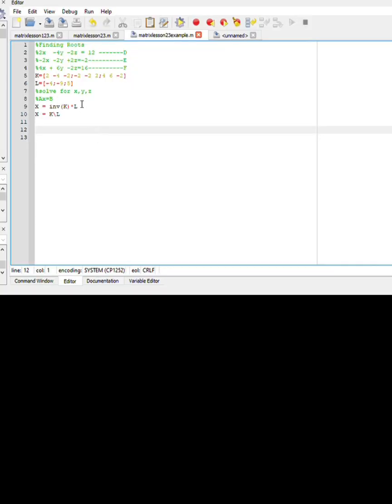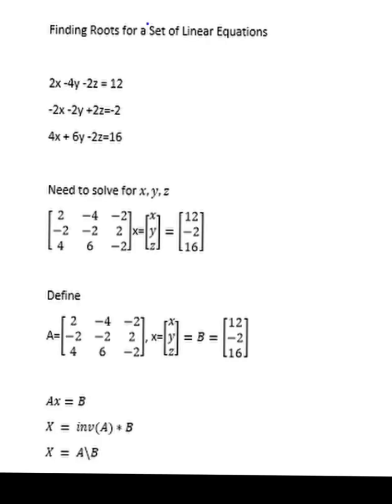Now let's do an example: finding roots of linear equations. We have three linear equations and we want to solve them using Octave. These are my three equations—equation 1, 2, and 3.